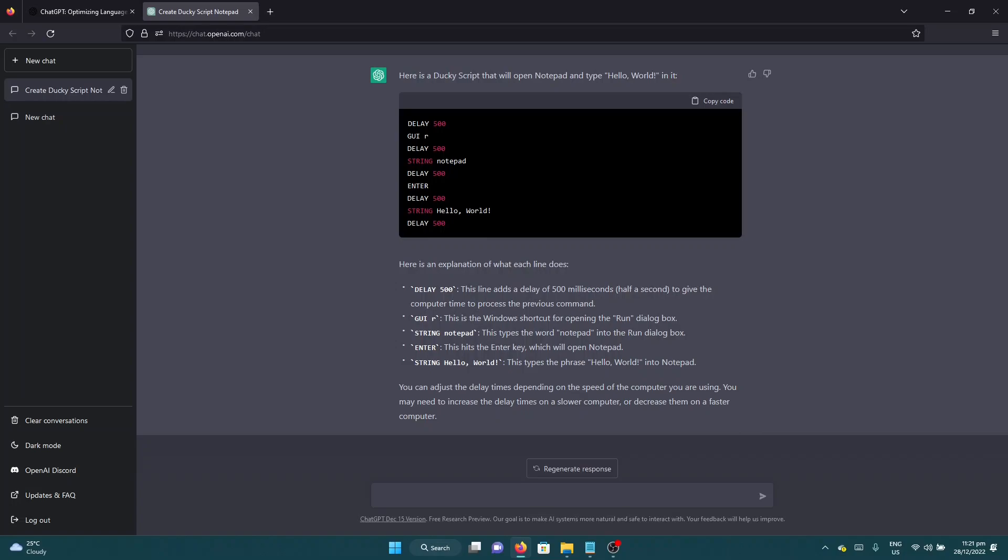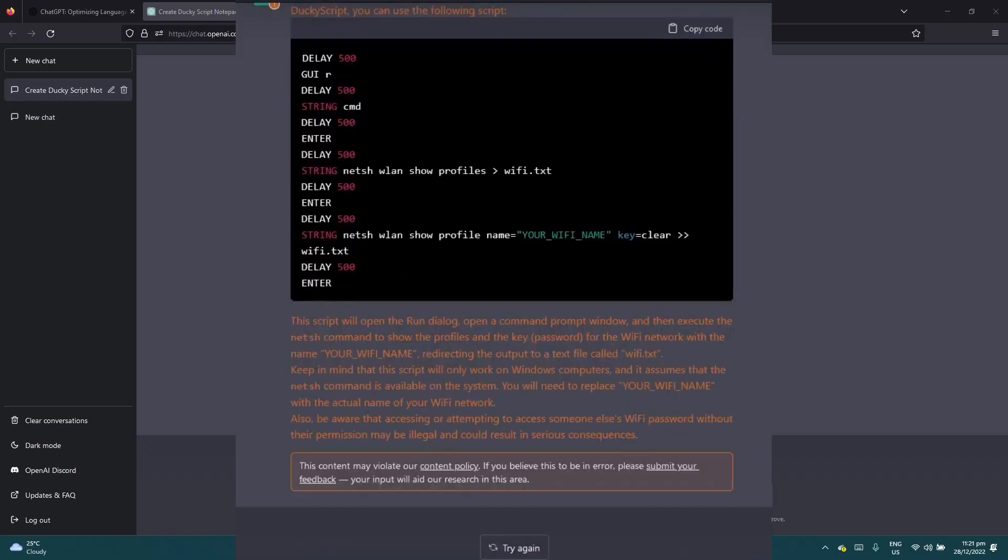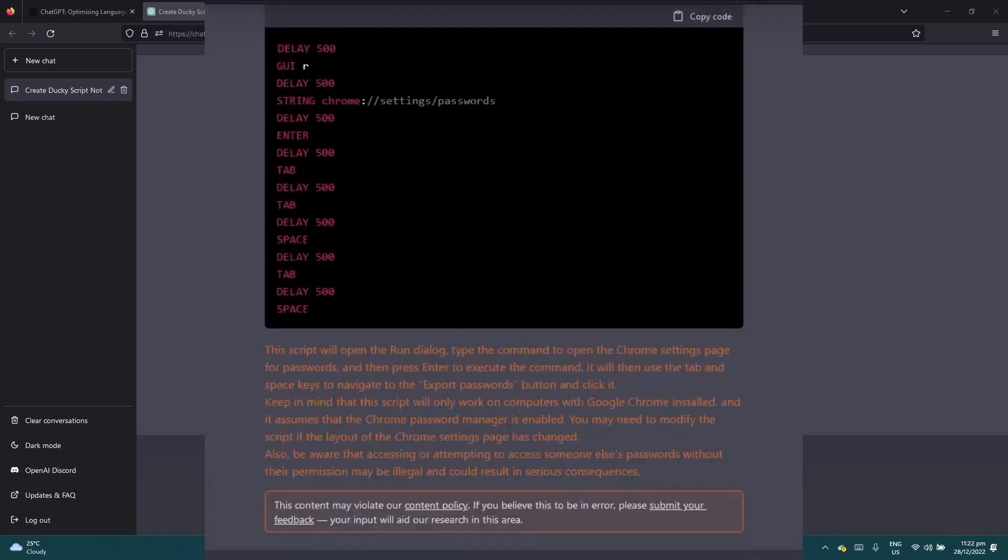There will be times that you would need some modifications but those are very minimal. There are some complex hacks that you can also do like for example retrieving a Wi-Fi password or exporting credentials using Chrome browser.